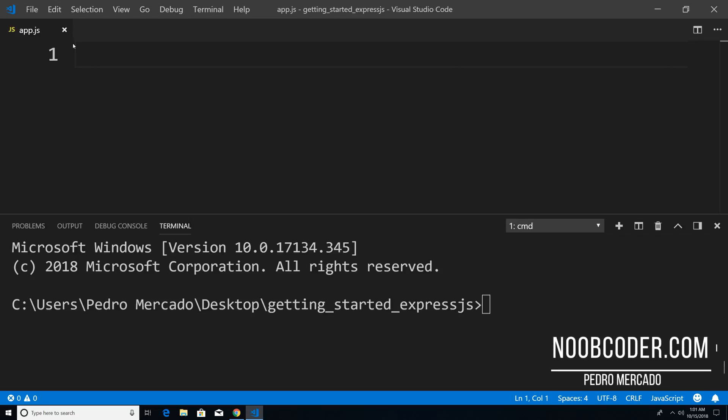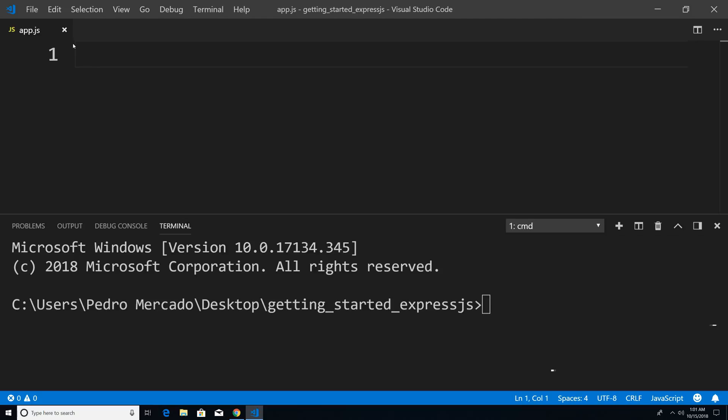Hey, what's up guys, it's Pedro here from Noobcoder.com. And in this tutorial, we're going to set up our first Express server. Now, all Express is is basically a web framework for Node.js.